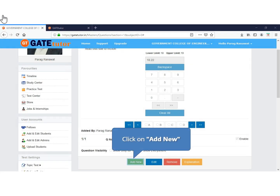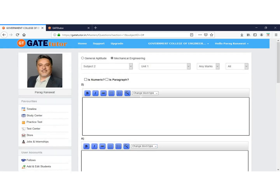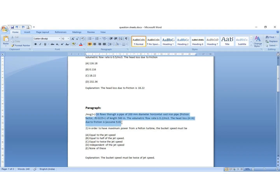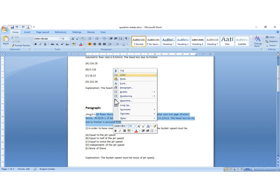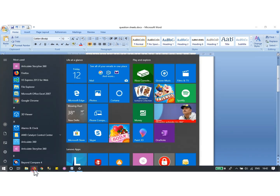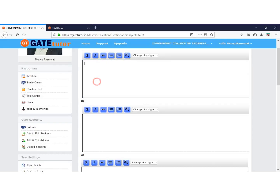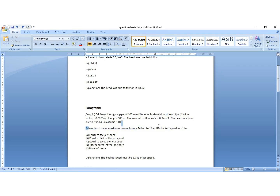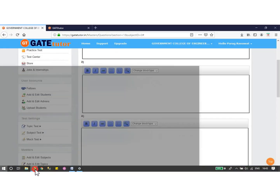Now we will add a new question in the same subject and topic. We will add a question having a paragraph. Click on Paragraph. We will see the paragraph question in the word file. Copy the paragraph from the question, then go to GateTutor and paste the question here.